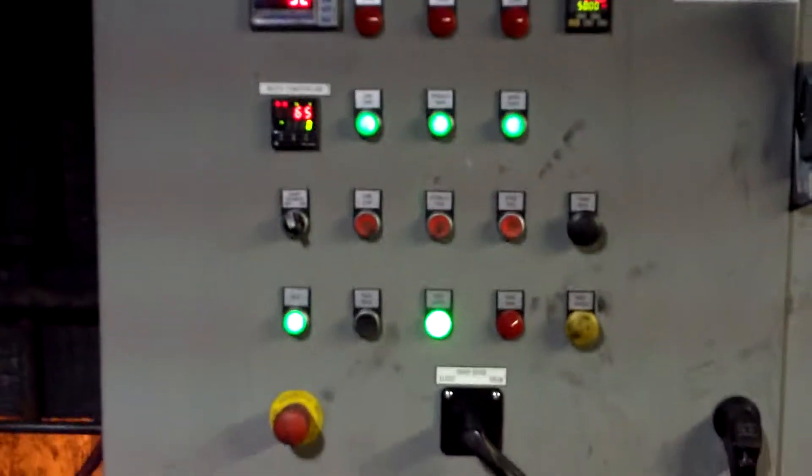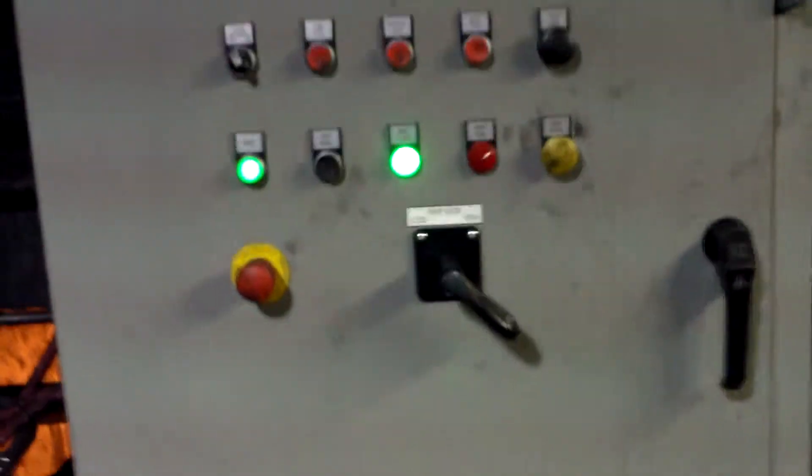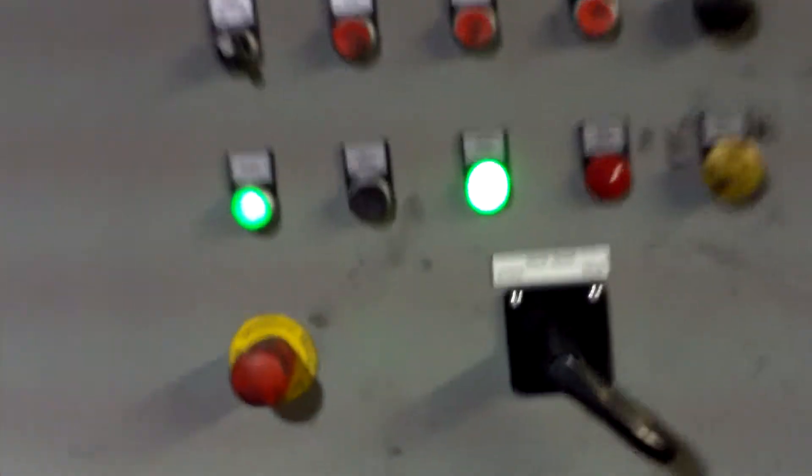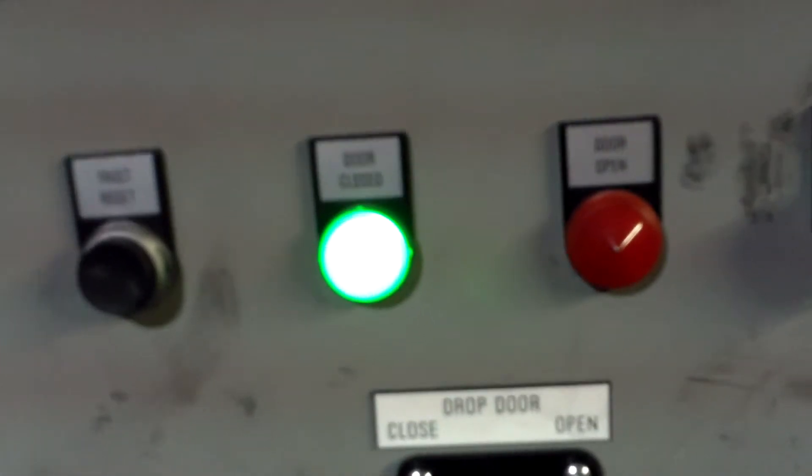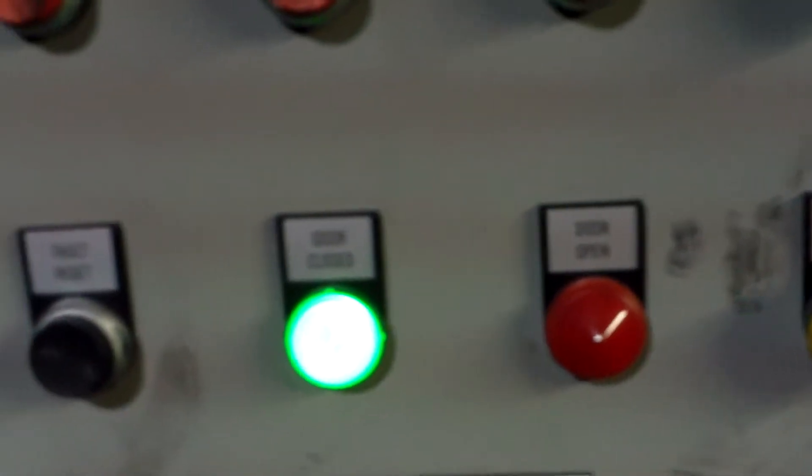After running the last batch of the day, ensure that the bottom door is open.